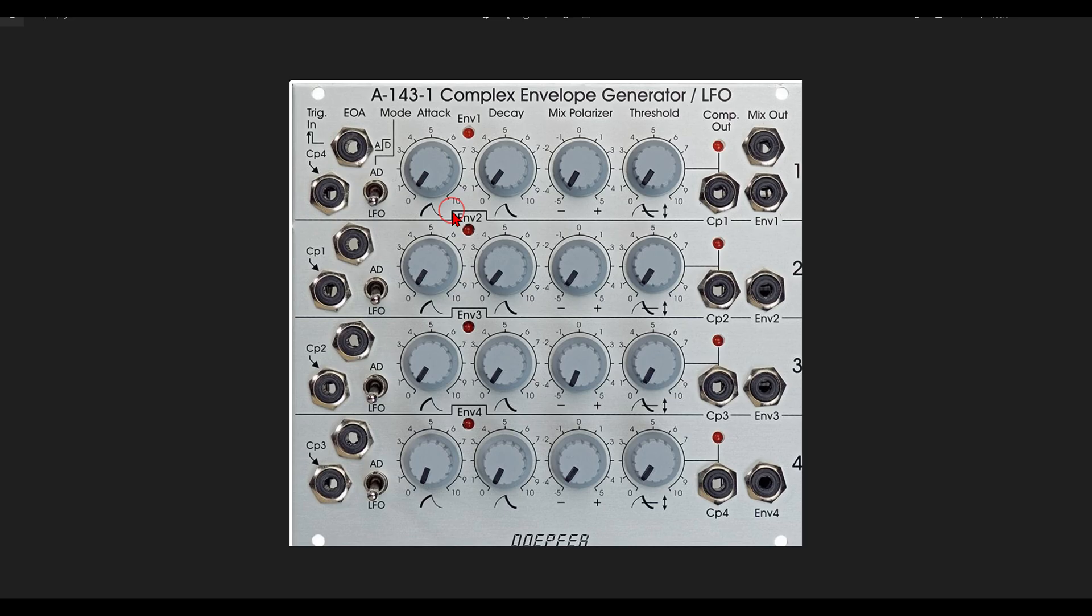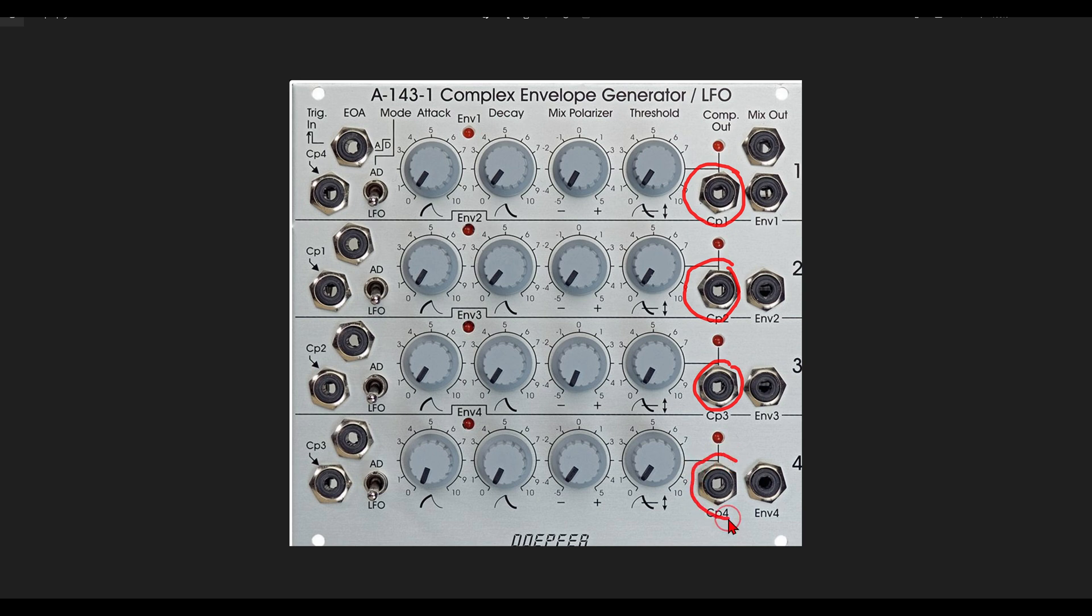Now another interesting feature we have on the Doepfer module is we have a comparator output for each section and again with a threshold control for each section.